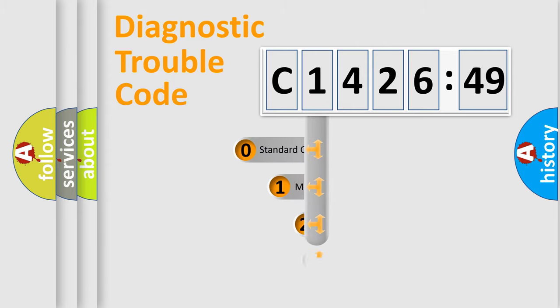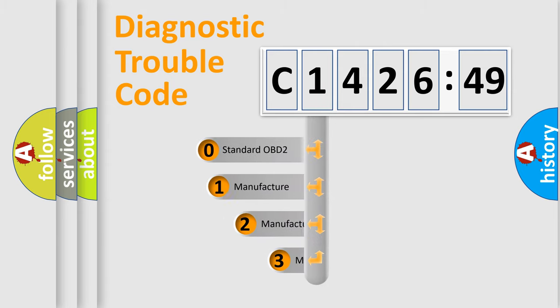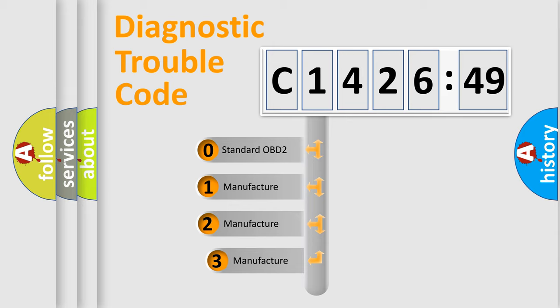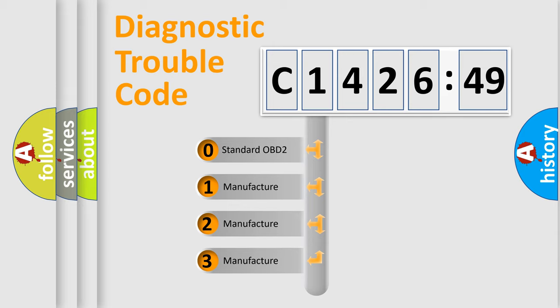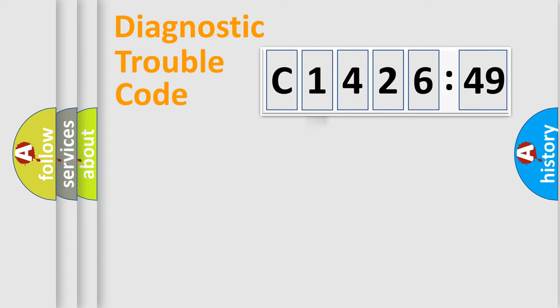Powertrain, Body, Chassis, Network. This distribution is defined in the first character code. If the second character is expressed as zero, it is a standardized error.